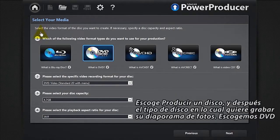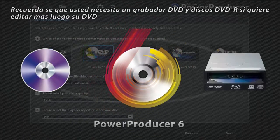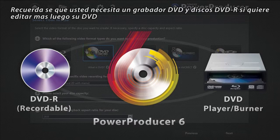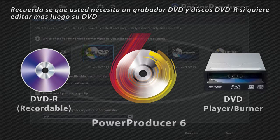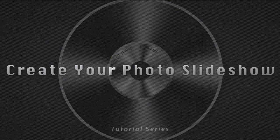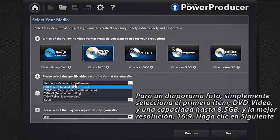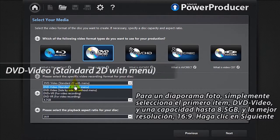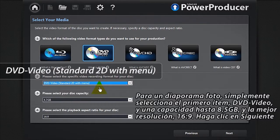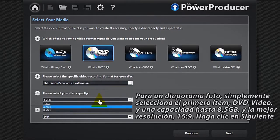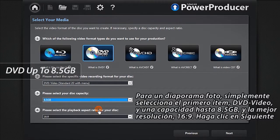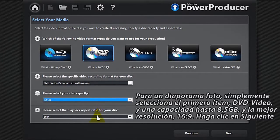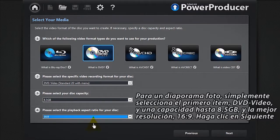Select Produce Movie Disc, then the type of disc you want to burn your photo slideshow on. Let's choose DVD. Remember that you will need a DVD burner as well as a DVD recordable disc if you want to make further edits to your DVD in the future. For a photo slideshow, simply select DVD video, then a capacity up to 8.5GB, and the best resolution, 16x9.